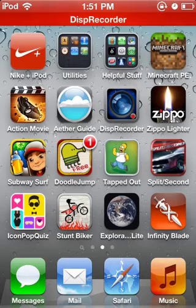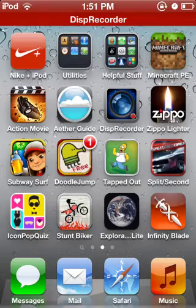What is up YouTube? Today I'm going to tell you how to install themes to your springboard without jailbreak.